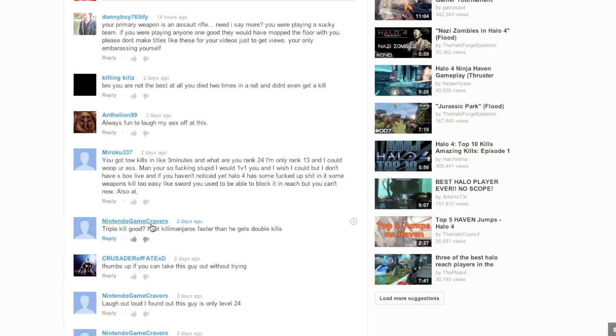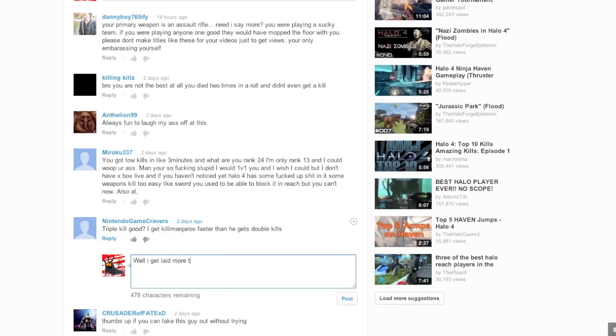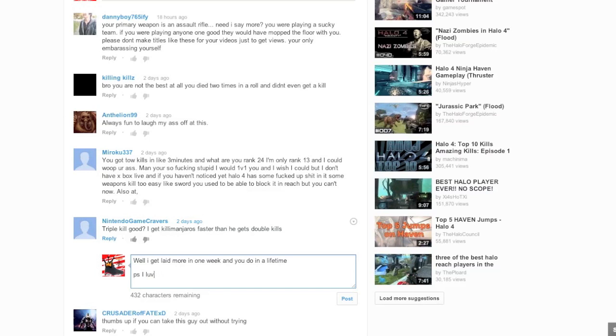Triple kill good? I get kill mangeros faster than he gets double kills. Well, I get laid more than you do in a lifetime. So how are those kill mangeros working out for you, bro? Yes, I love you, bro. Fucking space bar.